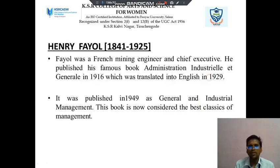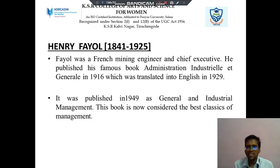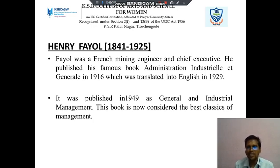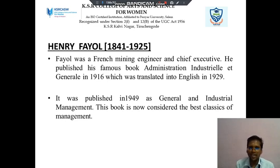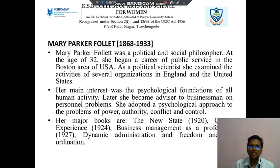Henry Fayol lived from 1841 to 1925. He was a French mining engineer and chief executive. He published his famous book Administration Industrielle et Générale in 1916, which was translated into English in 1929 and published in 1949 as General and Industrial Management. The book is now considered a classic of management.